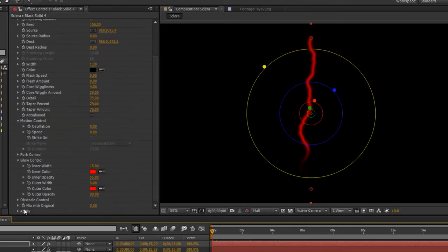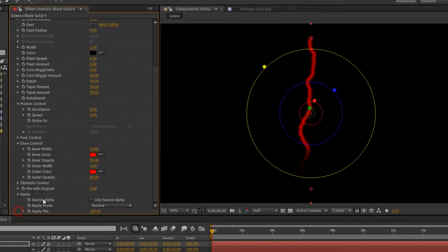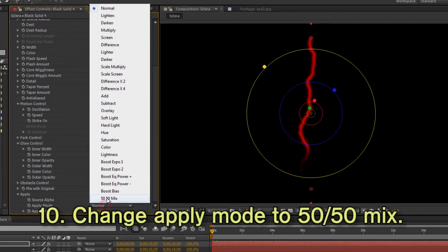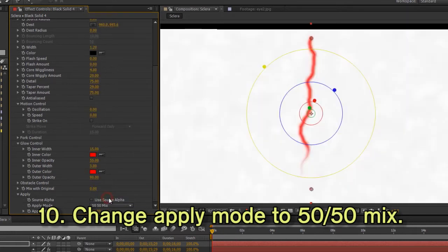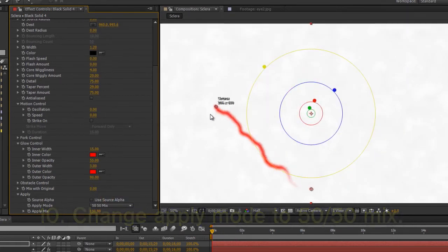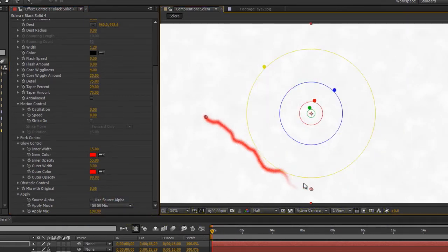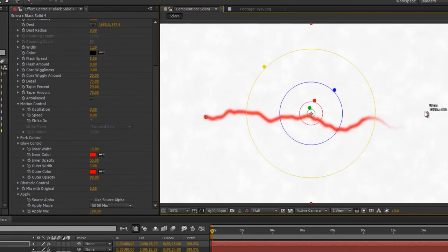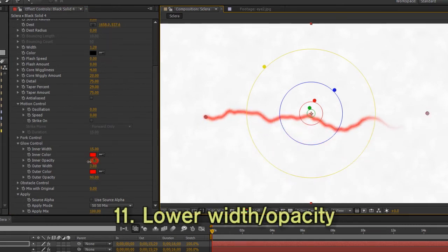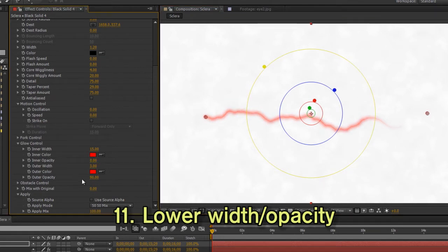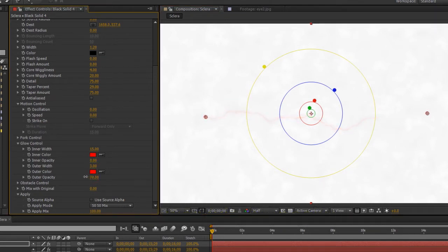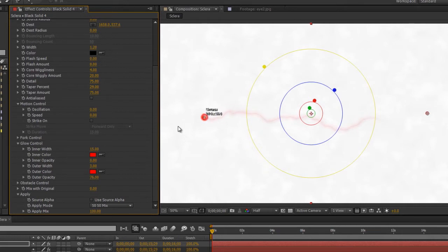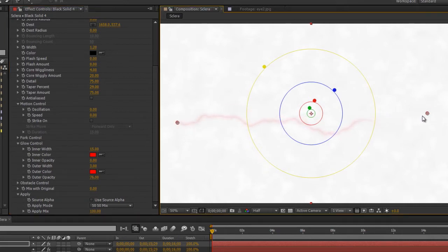Now to see how this looks when it's composited, go to apply and change the apply mode from normal to 50-50 mix. We can see that it's a very strong red vein here. We don't want it that strong, so let's turn down the opacity here and here. We just barely want to be able to see that it's there, and that's good.